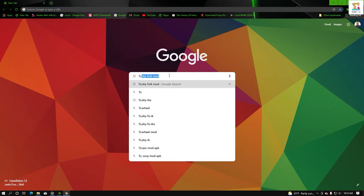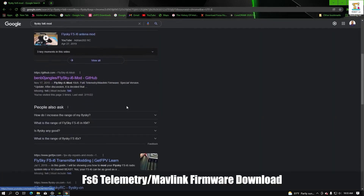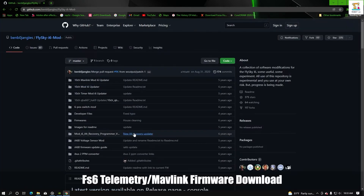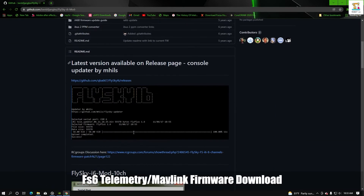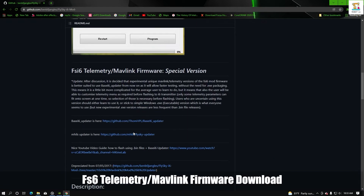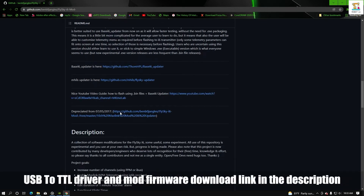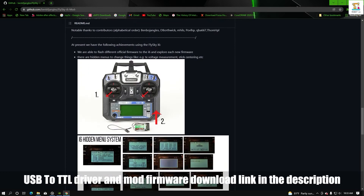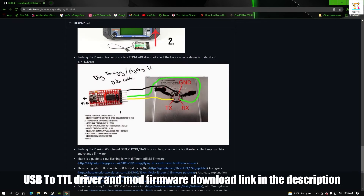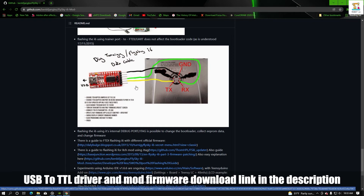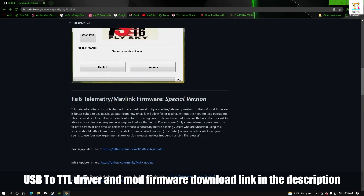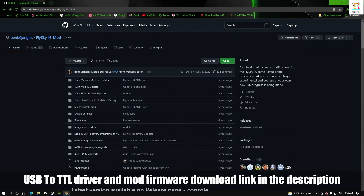Now we are going to download the FlySky i6 mods to update to 10 channels. We are going to download from the link in the description box.